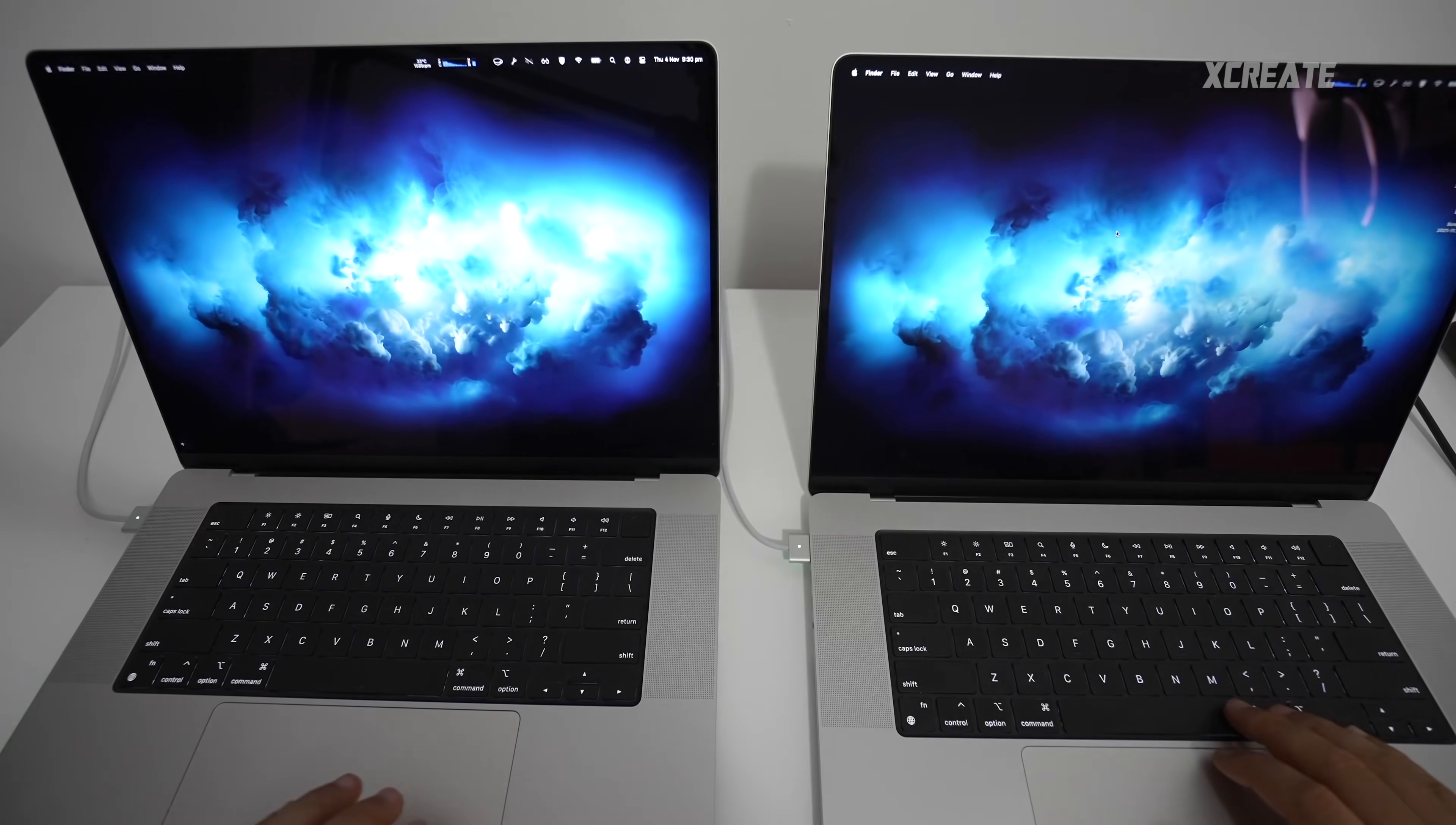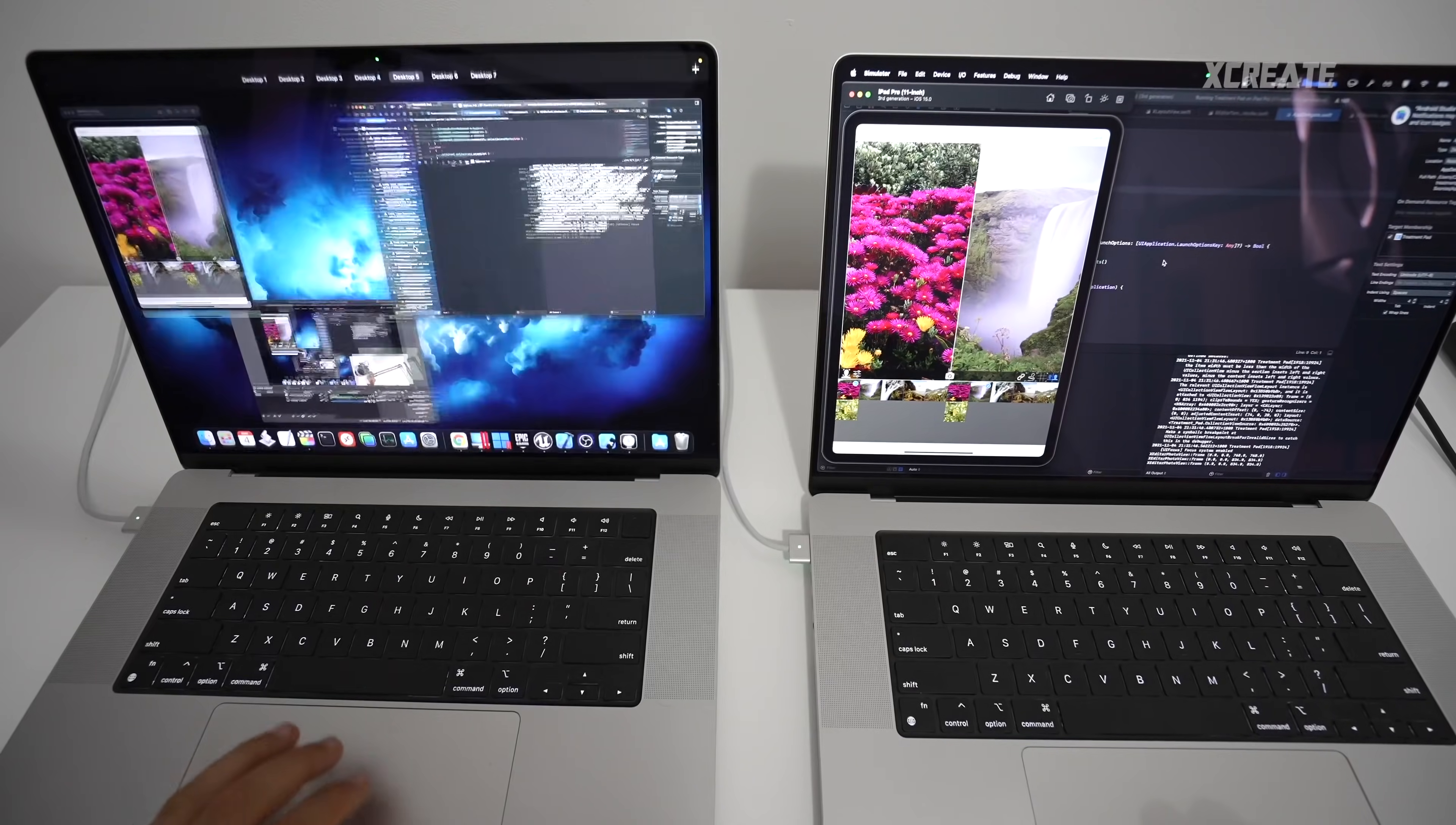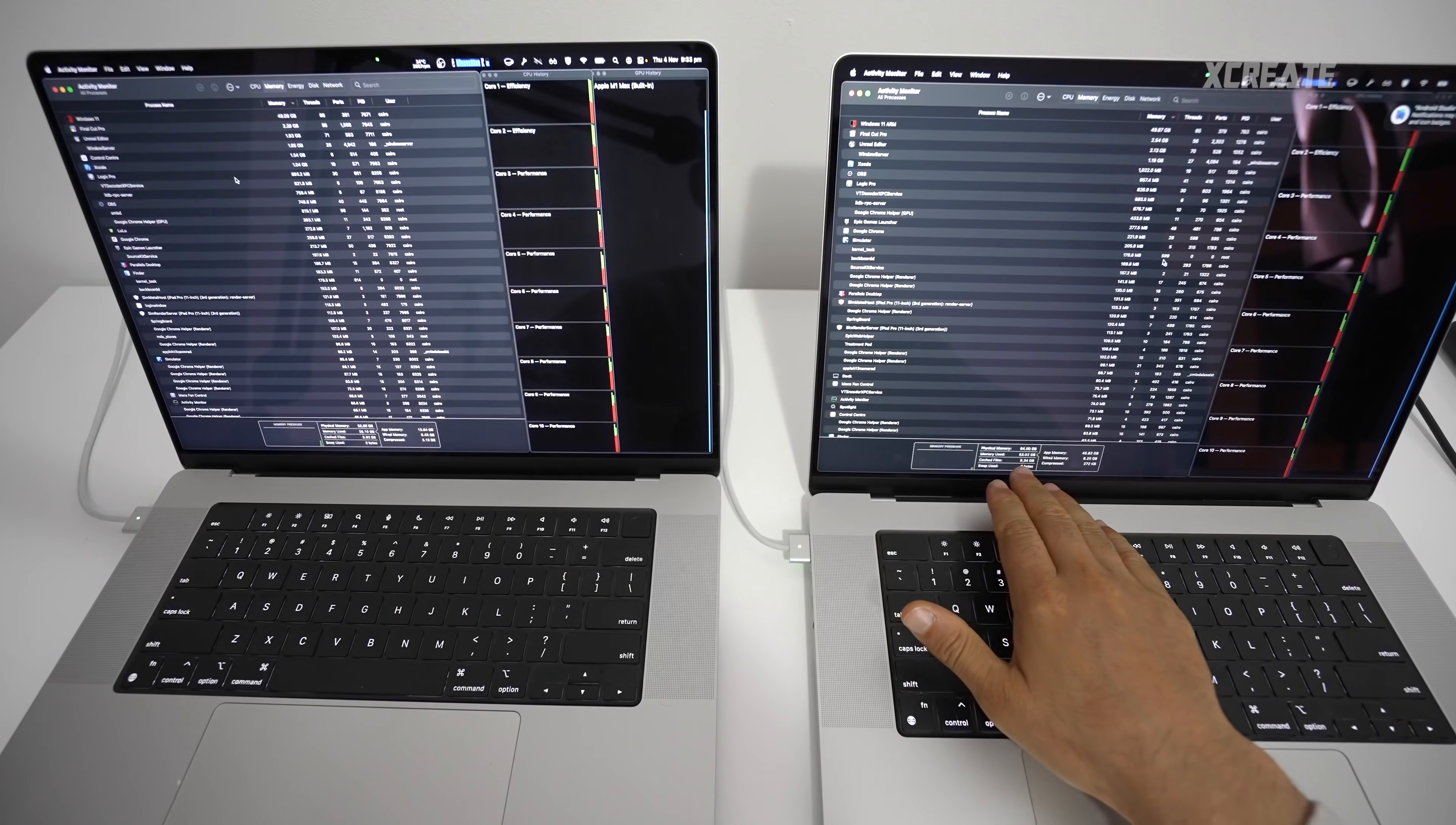So let's launch up Xcode and let's launch up OBS as well and let's start recording the screen. Okay we've got Logic Pro playing back, we've got iOS running in the background here, we've got OBS, we've got Final Cut Pro, we've got this, we've got this, we've got this. Let's fire up Activity Monitor and we can see that we've used 26 gigabytes on the 32 edition and we've used 53 gigabytes on the 64 edition.